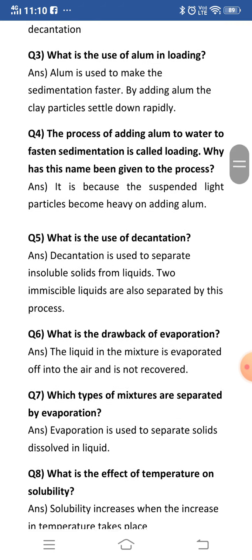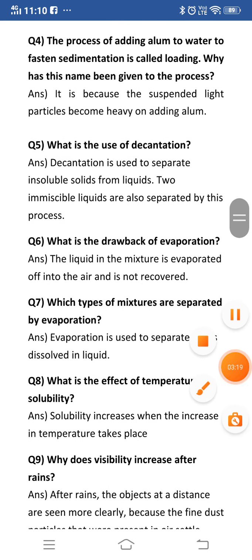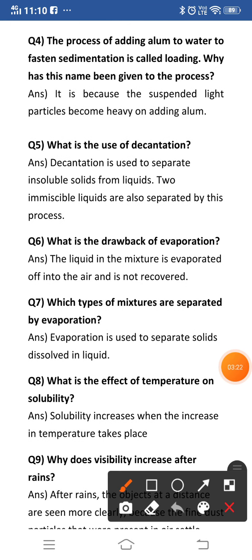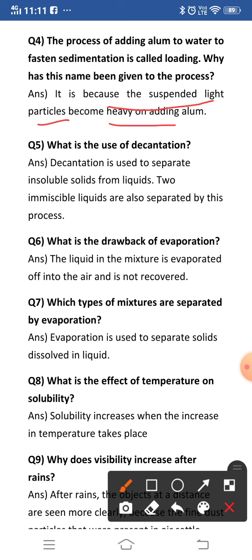Question four: the process of adding alum to water to fasten sedimentation is called loading. Why has this name been given to the process? Loading means weight — 'load' means weight. Alum makes the particles heavy, so in a way it loads them. The answer is: it is because the suspended light particles become heavy on adding alum, and it increases the rate of sedimentation.